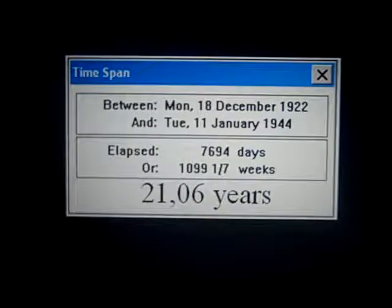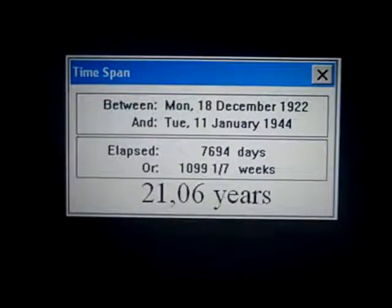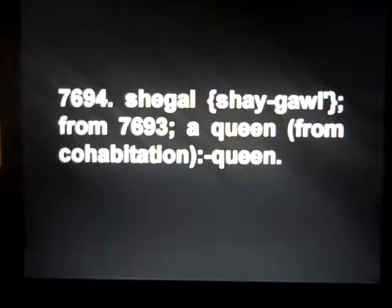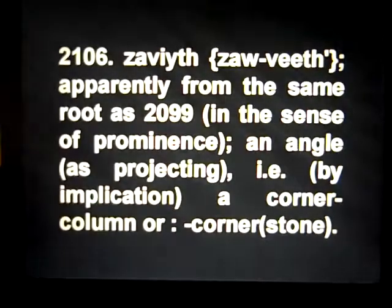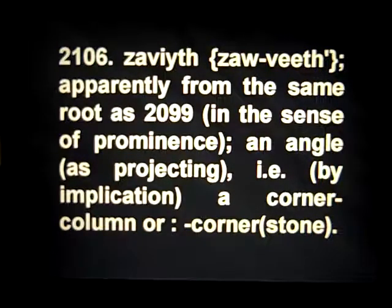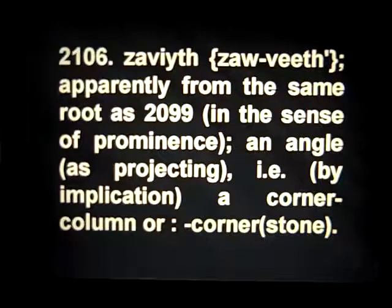From lunation zero to the rebirth date of the Christ — the Key to the House of David — the 11th of January 1944 is 7,694 days or 21.06 years. That number 7,694 is a Hebrew word meaning, as a queen, an angle as projecting — by implication a corner, column, or cornerstone.